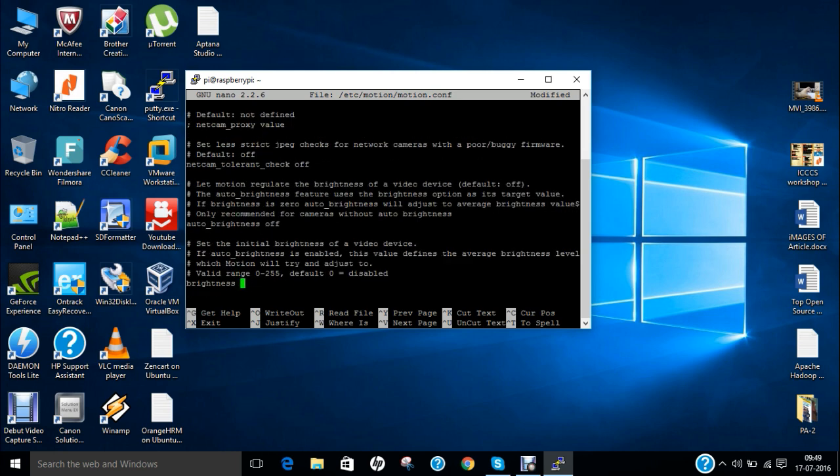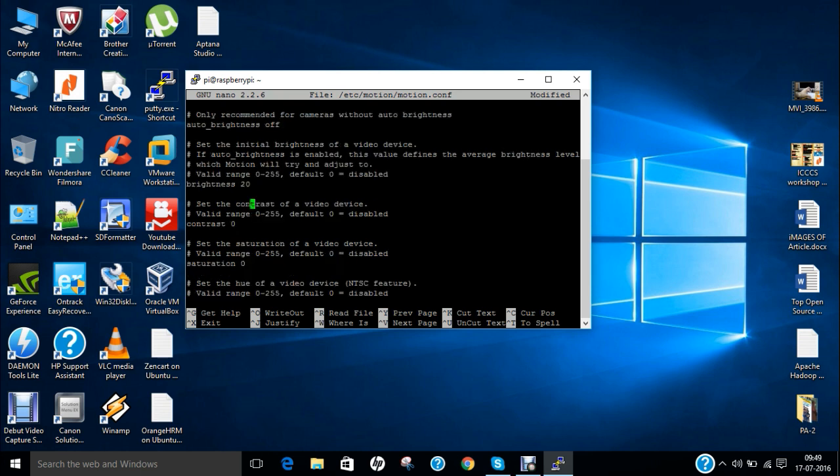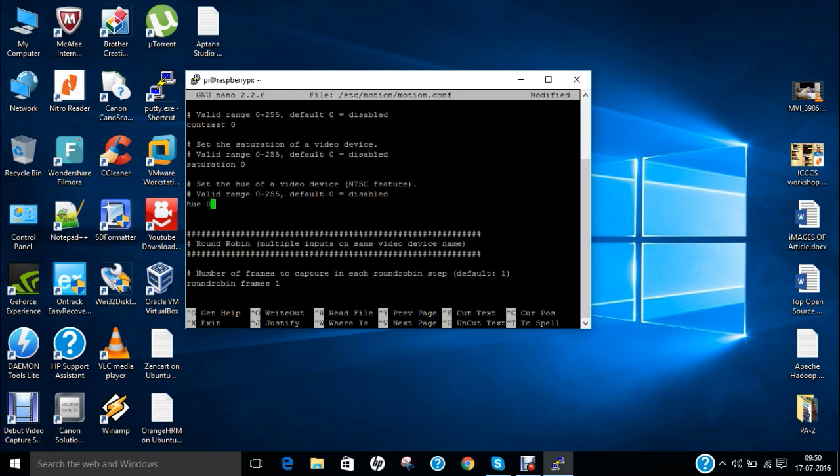And you can even set your other options that is called your brightness. Let me tell you where it is. There is a brightness I can change it to 20. Some cam can give you black and white images but you have to tweak these settings like brightness, contrast, saturation and even hue as per your requirements.